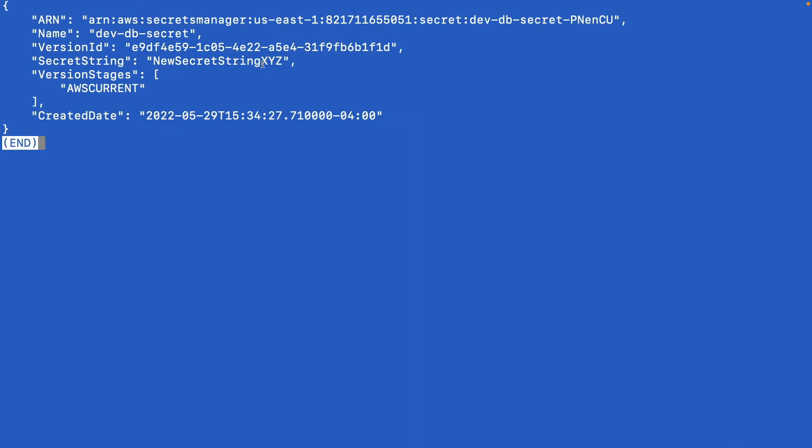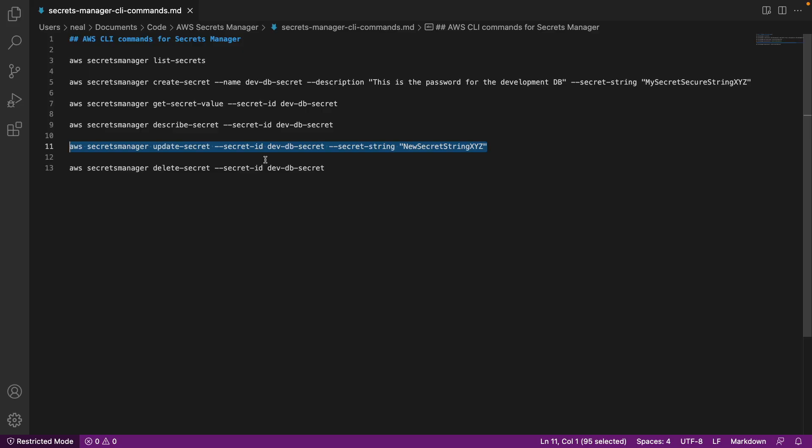So that's it for this lesson. I just wanted to show you how to use Secrets Manager from the CLI. Of course, in many instances you'll be using the API in code to actually work with Secrets Manager.